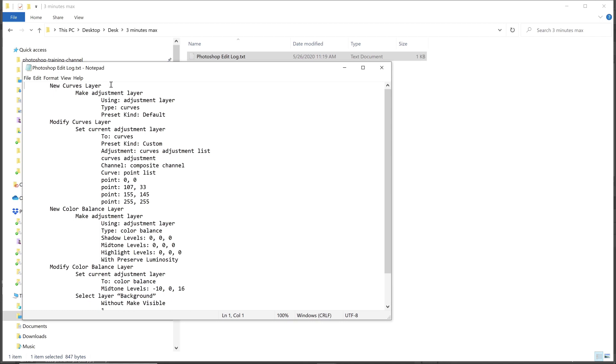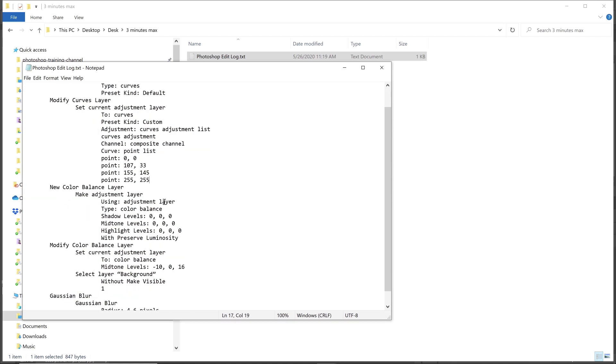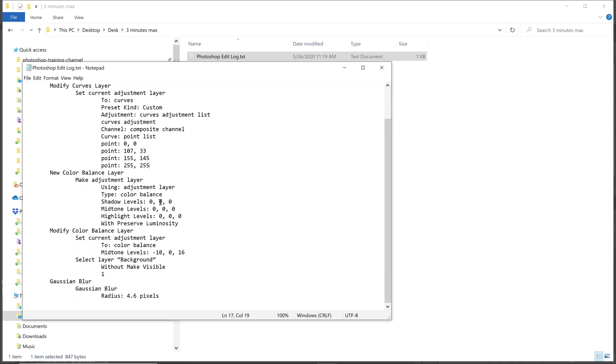New curves adjustment layer. And you'll see the exact settings that I've applied. And the same thing goes for the color balance adjustment layer and the Gaussian blur. So the history log will save all the steps that you took automatically.